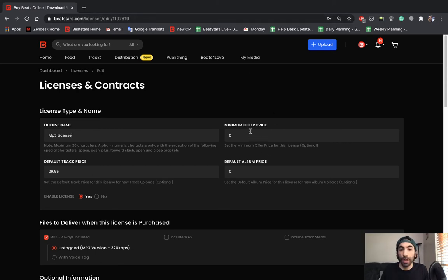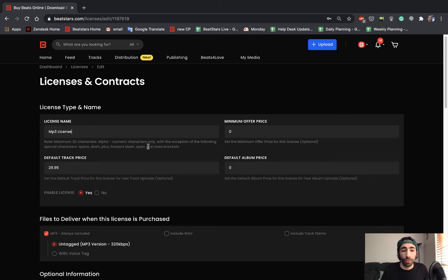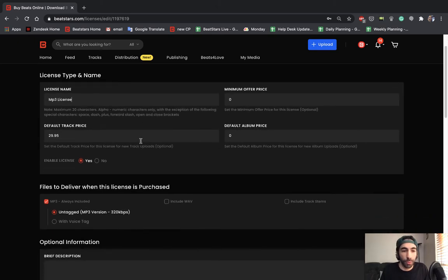Here you could set a minimum offer price. This is optional because if you don't want to enable offers on this license, you could just set a default price, which is what most people do.